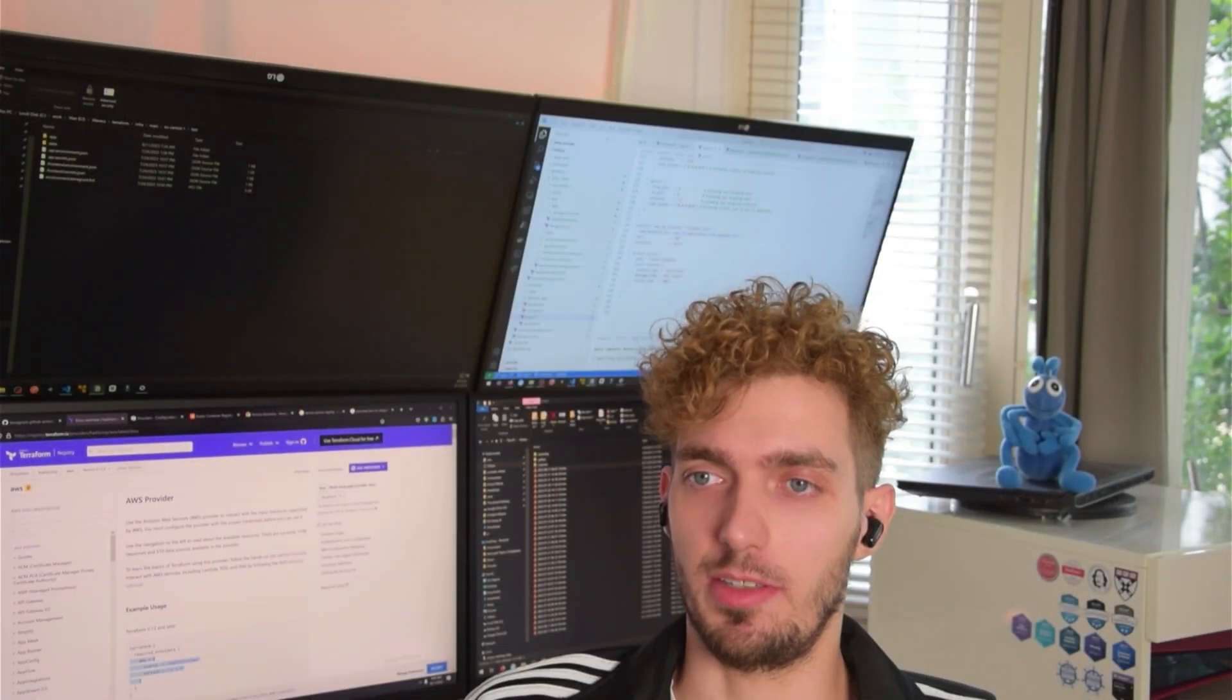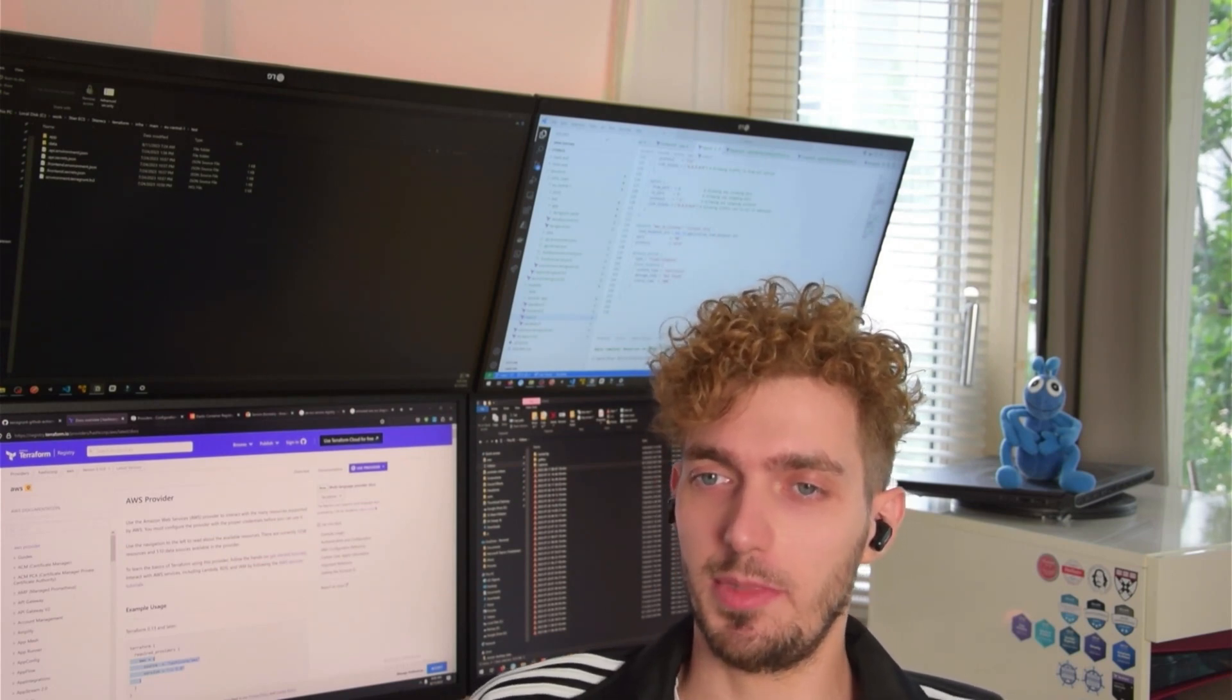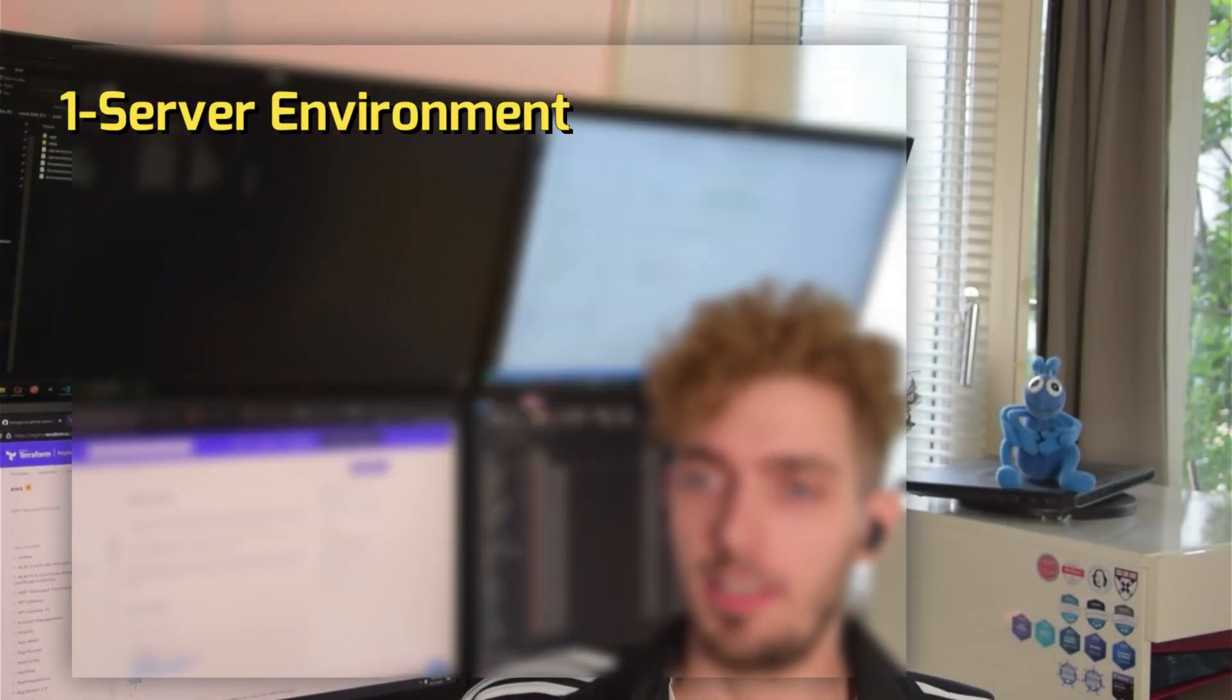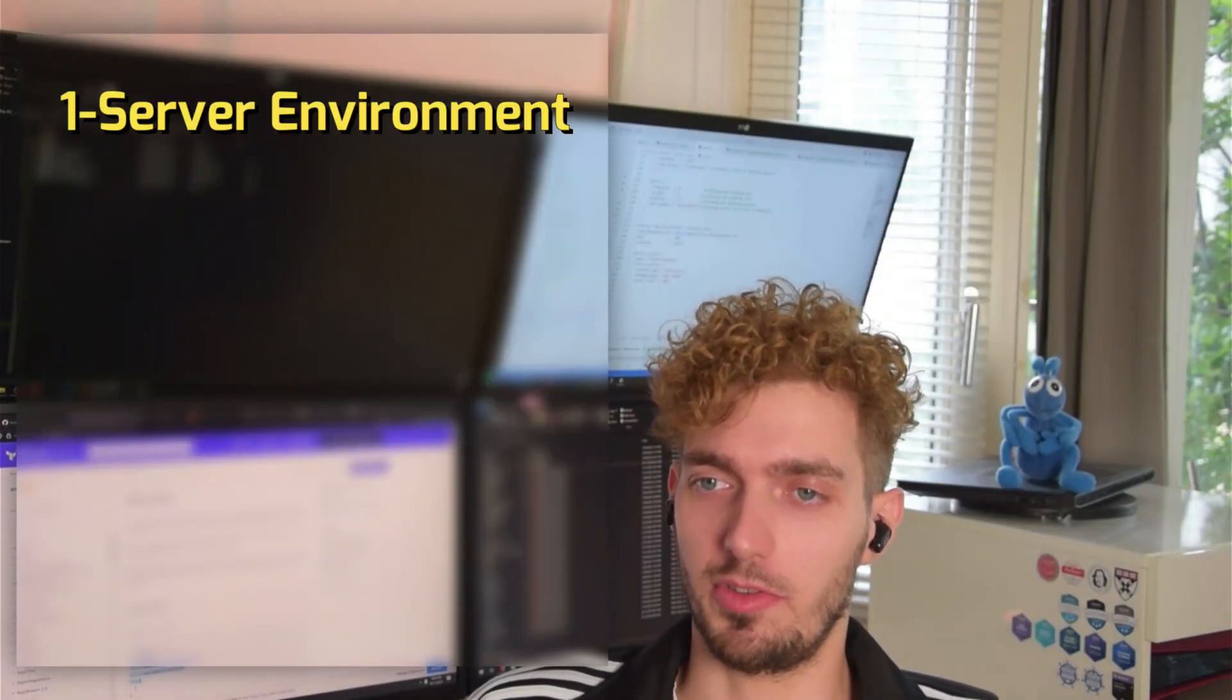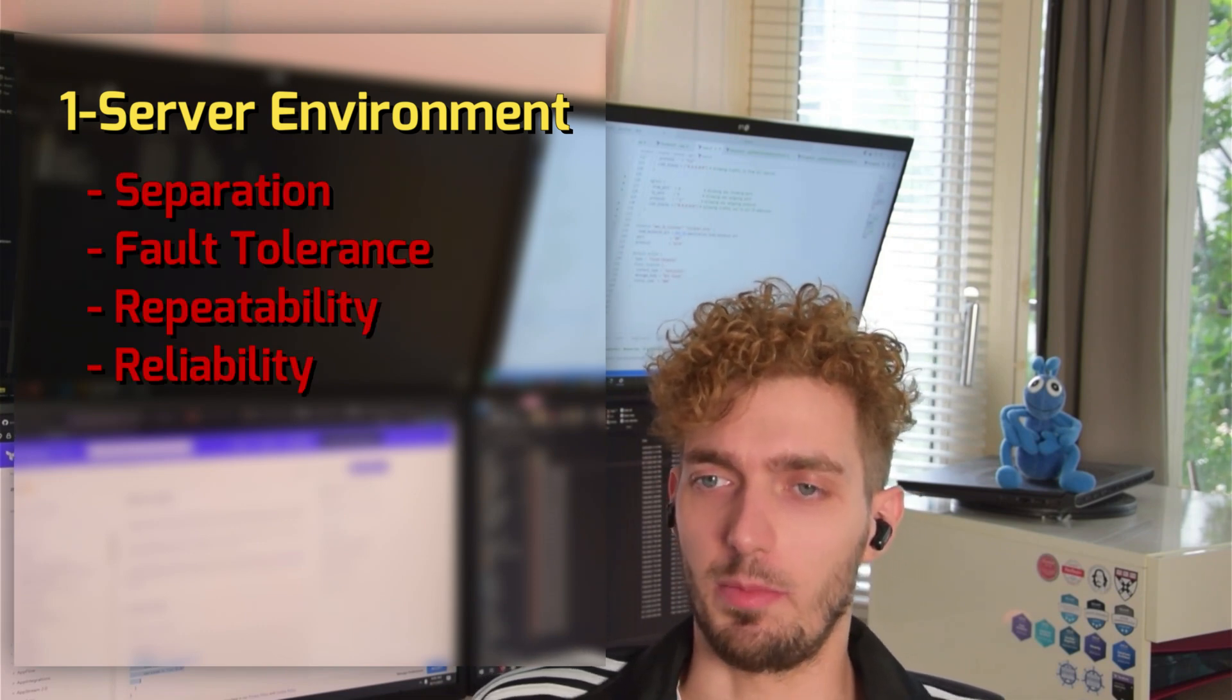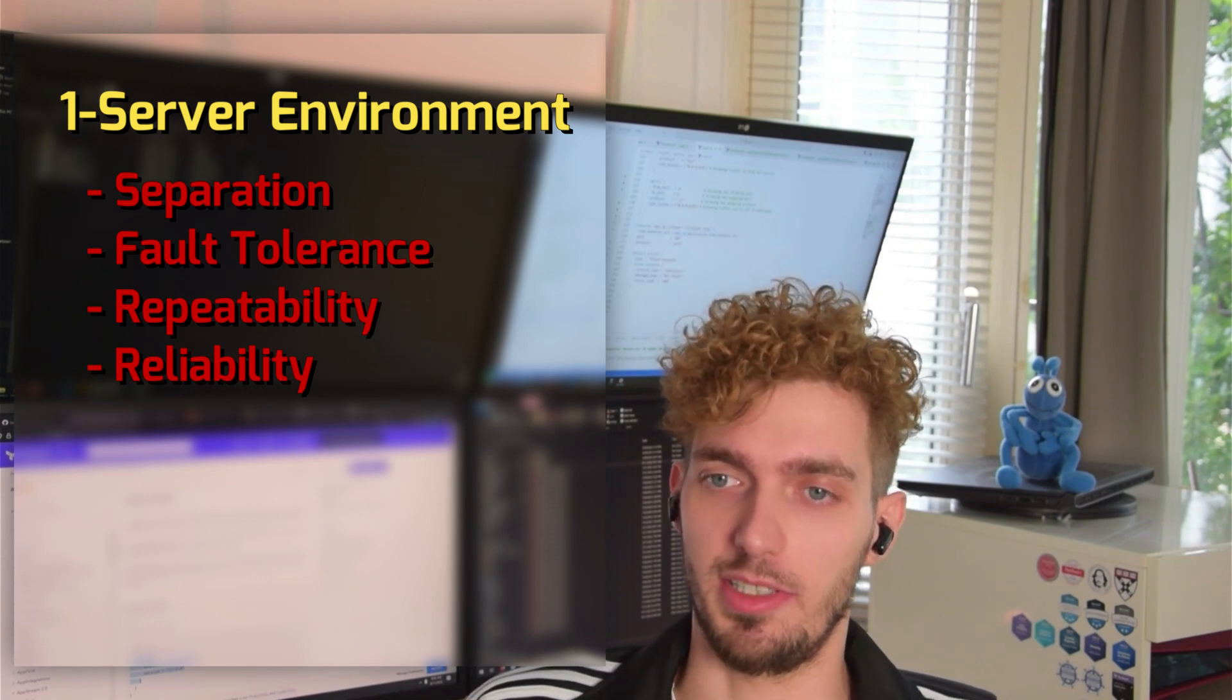In order to understand why the Elastic Container Service exists and why services are a bit like this, we must look a little bit into the history. In the beginning, people usually used to have one server or web server where they would put all their data and their programs. This had a big problem with separation, fault tolerance, repeatability, and reliability.